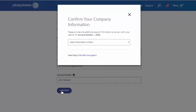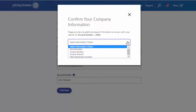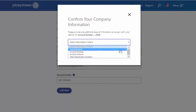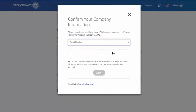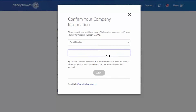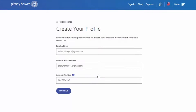Confirm your company information by selecting one option from the drop-down menu: Serial Number, Invoice Number, Invoice Amount, or Web Registration Number. Fill in the information to confirm your identity, and then select Submit.